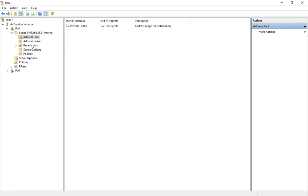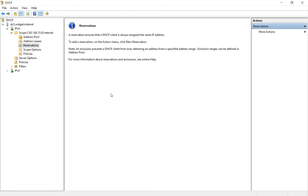A reservation is going to assign that IP address to that particular computer, but it's only going to assign that one IP. It's never going to change.